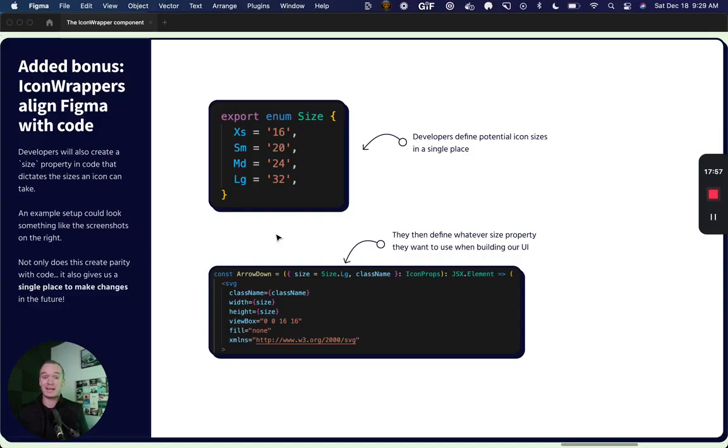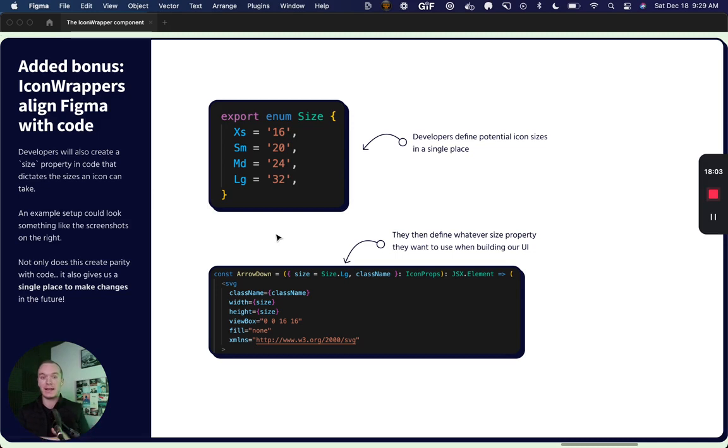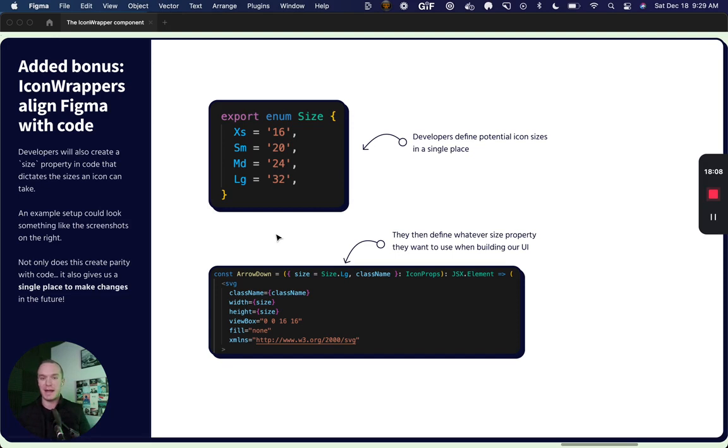If you decide that your icons are a little bit too big, you can simply change what the extra small value is at your icon wrapper and that change will reflect across every single component like magic. It's extremely beneficial. I highly recommend you trying it out.